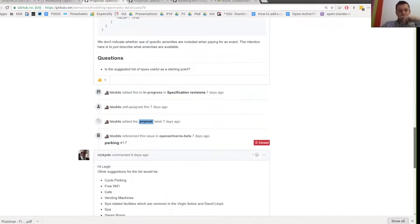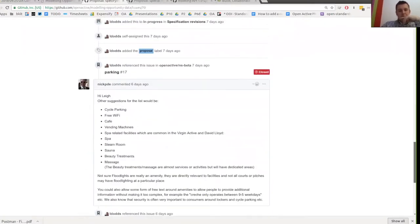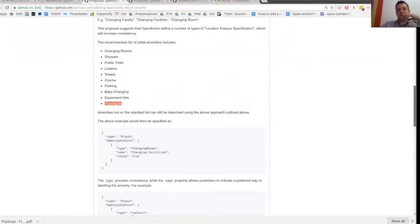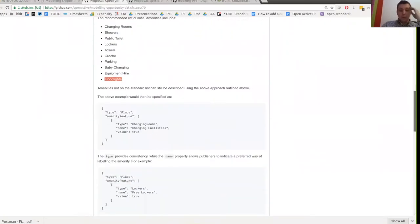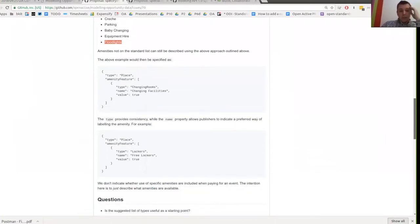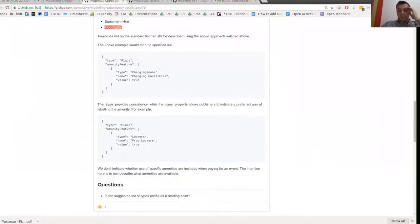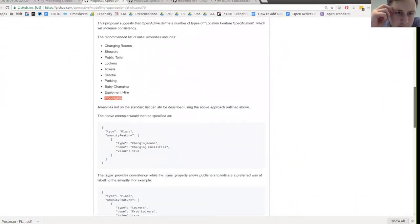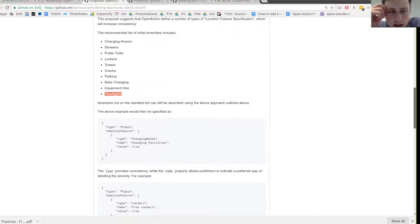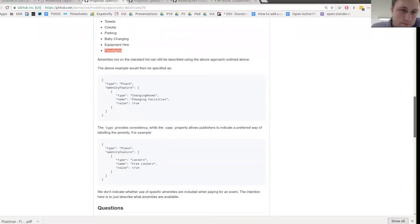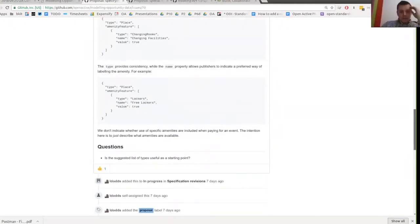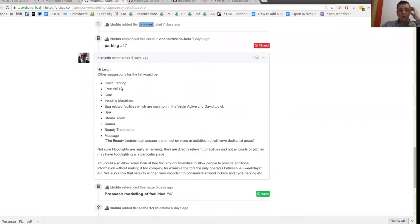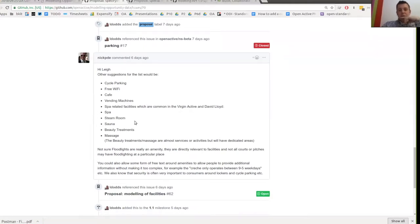So what the specification will include once I've revised it is to define some new subtypes of location feature specification. The list that we discussed on the call was to have a type for changing rooms, showers, public toilets, lockers, towels, creche, parking, baby change, equipment hire, and then floodlights. Although there's been feedback from Nick that maybe floodlights should be handled separately because it's more of a feature of the place rather than a separate amenity. So there's some examples. If it's useful, I can say from that list above that the ones that have been implemented are changing rooms, showers, public toilets, lockers, towels, creche and parking have been implemented.